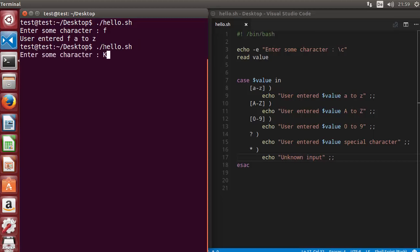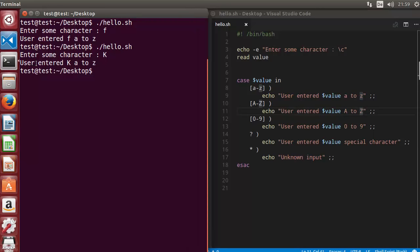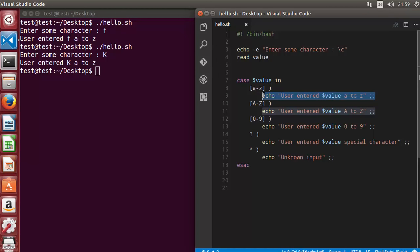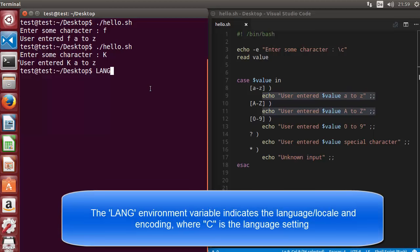Now we run the script again and enter a capital letter, for example 'K'. There is an error — instead of matching the capital A-Z case, it falls into the small a-z case. To fix this, you need to set the LANG environment variable to C. Write LANG=C at the top of the script. This sets the locale to C, which ensures correct character range matching across the operating system.